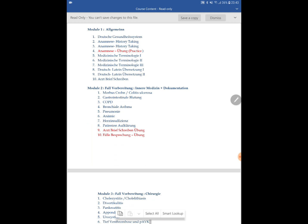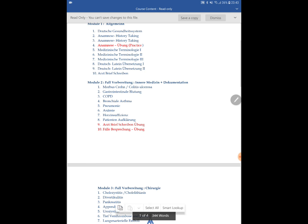Module two is Internal Medicine and documentation. We have around 40 cases in total covering: Morbus Crohn, Colitis ulcerosa, gastrointestinal bleeding, COPD, bronchial asthma, pneumonia, anemia, heart insufficiency, with Aufklärung and Arztbriefschreiber practice throughout. We focus heavily on Übung — practice. What I've found researching other institutes is that they go straight to simulation without enough theory — one person plays the patient, one plays the doctor.